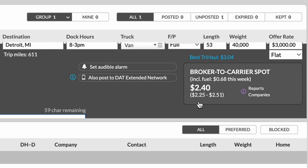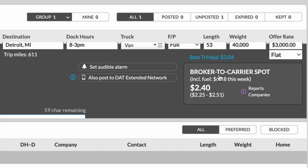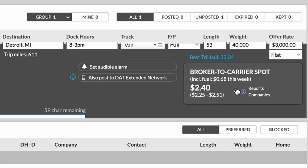Now you'll notice here that a little box popped up called the broker to carrier spot. What this is, is this is an amazing feature by DAT. And this compiles all of the verifiable data that they have of active loads being covered. It gives you an average price of what that lane is going for based off of regions, supply and demand, loads accepted by carriers, all of that great stuff. So these are typically very accurate.